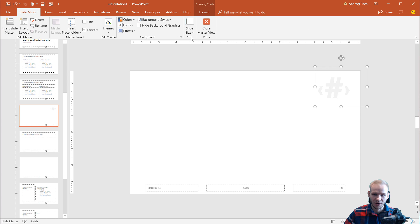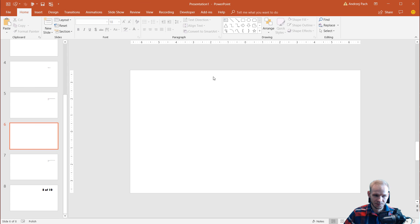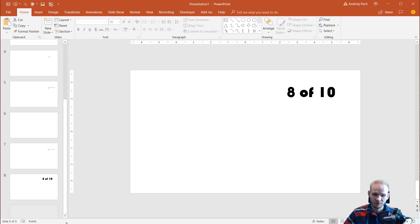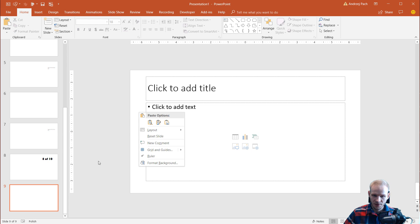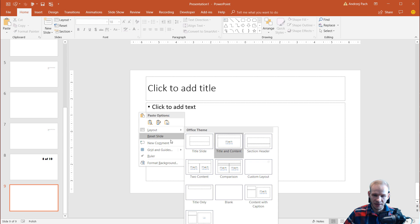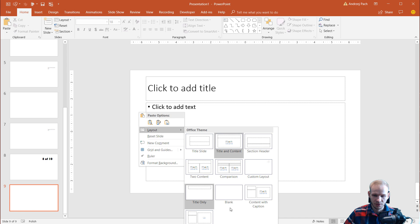Now I go to SlideMaster, I exit it, and any new slide I create, for example here, I just right click, I select my layout, and somewhere here is the new layout I created.